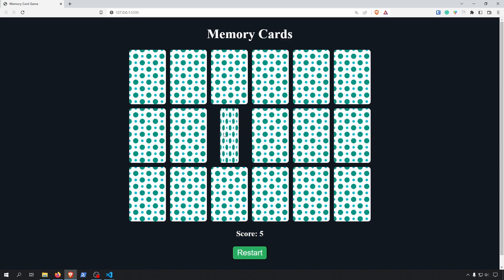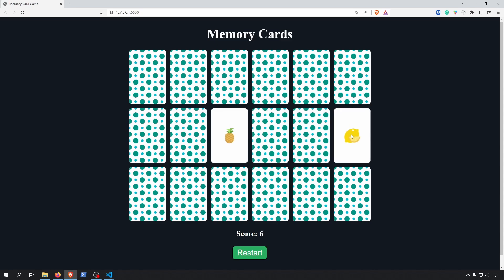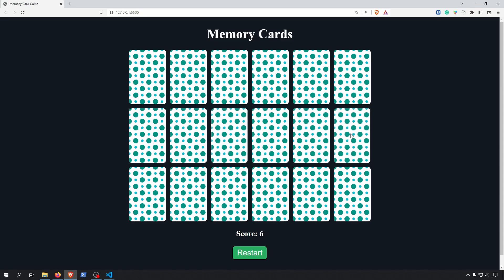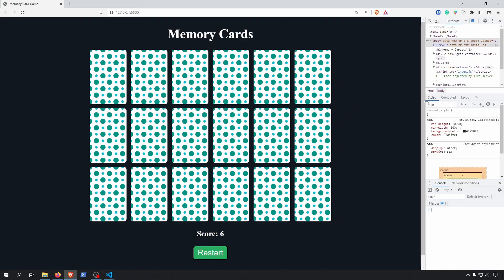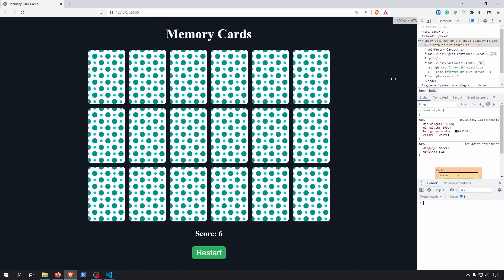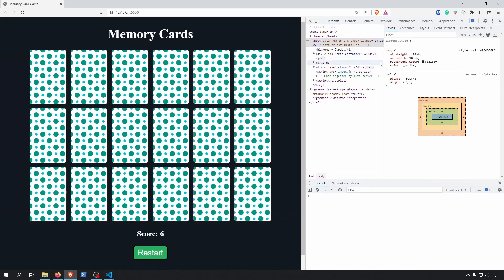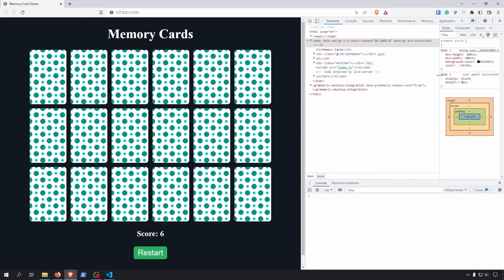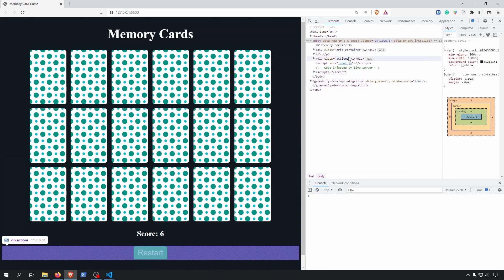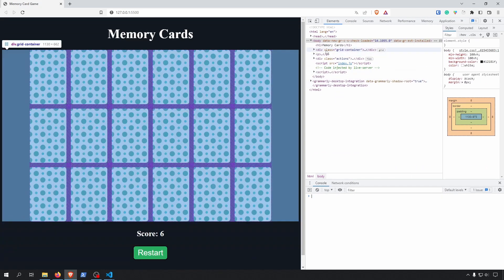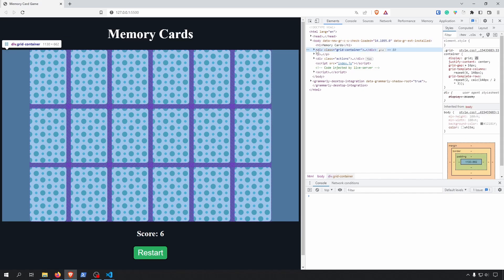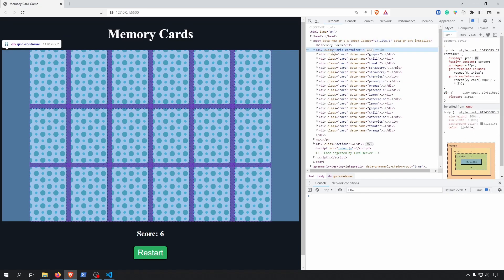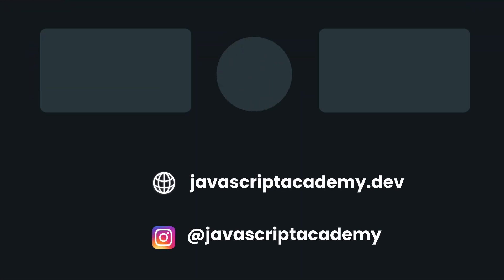If you right-click and inspect in the browser, or hit Ctrl+Shift+I (or Command+Shift+I on Mac), and open the Elements tab, you can see when you click on the grid container that every card has a data-name attribute that we set in the HTML. And that's it for today's video — thanks for watching, and see you guys in the next video.